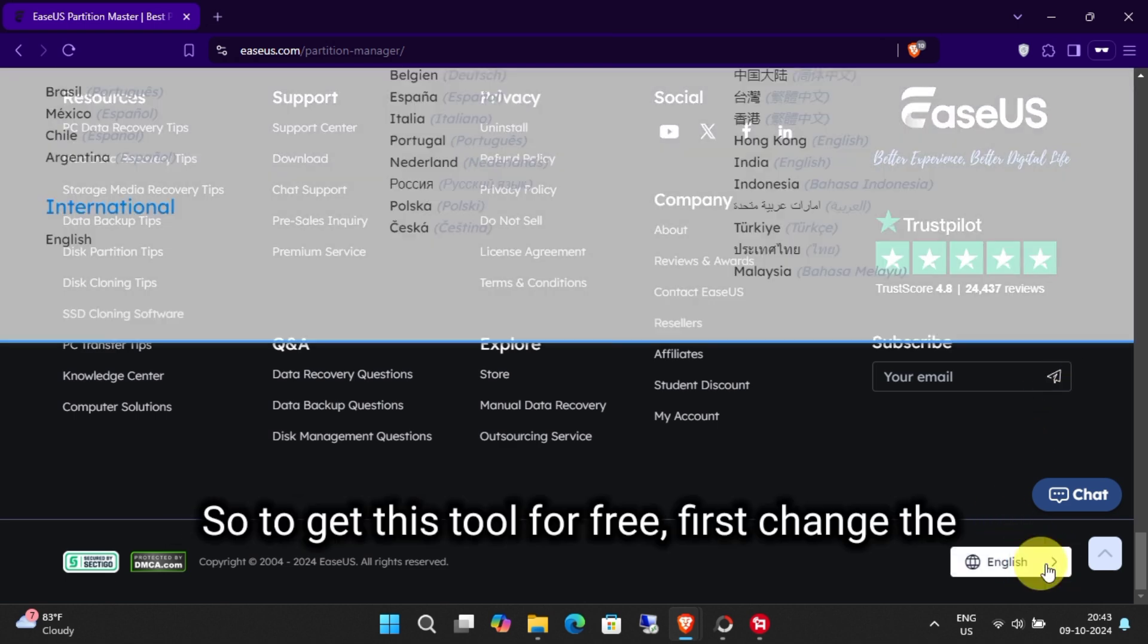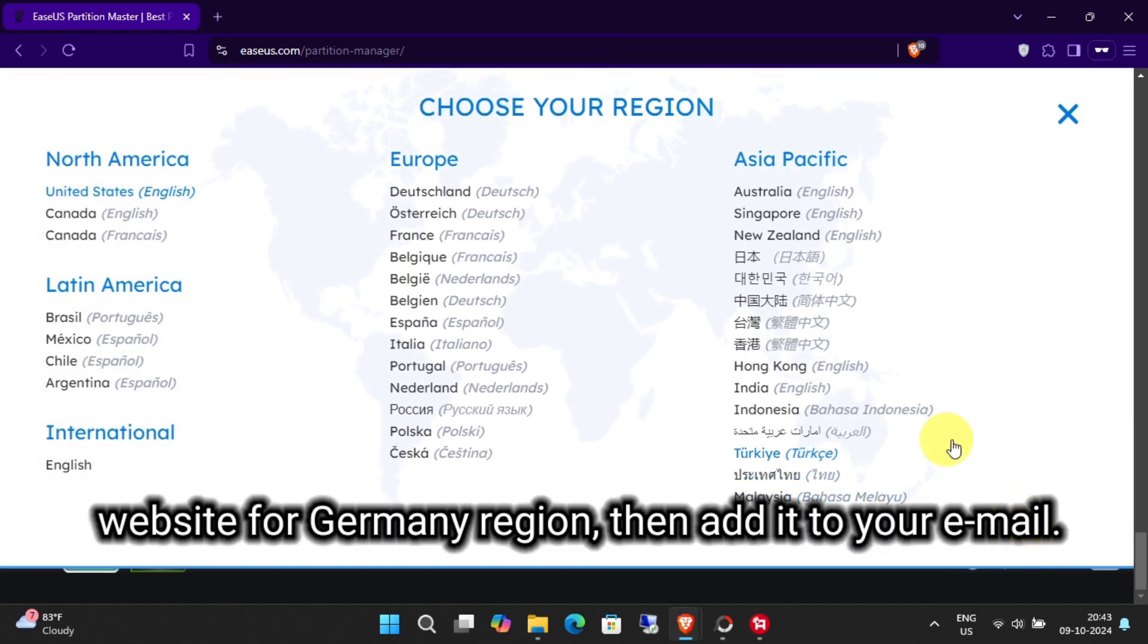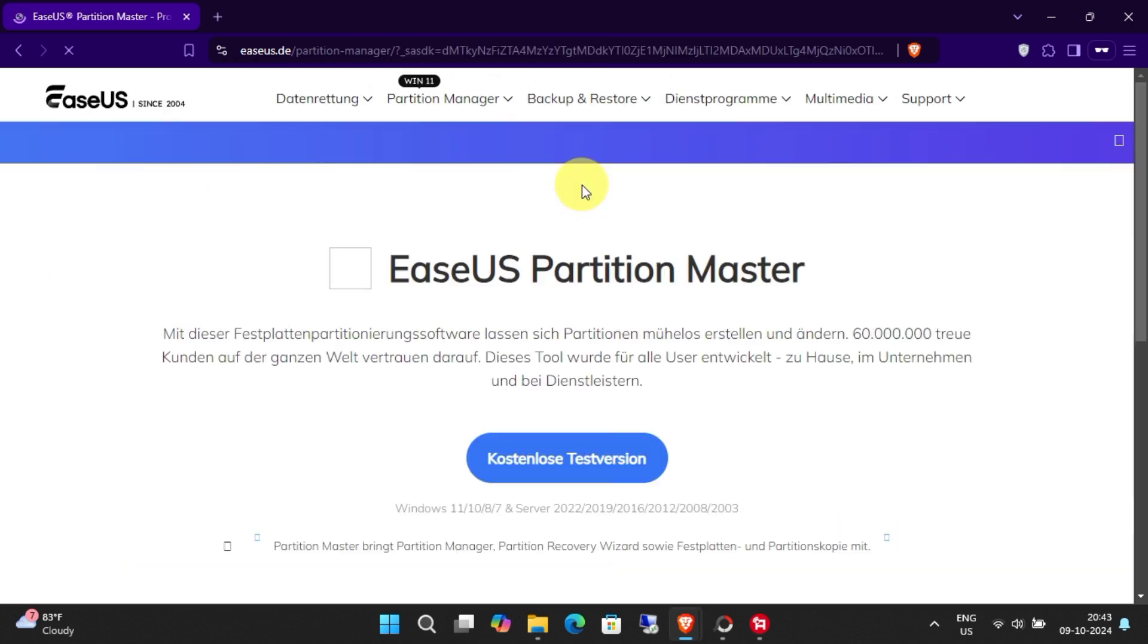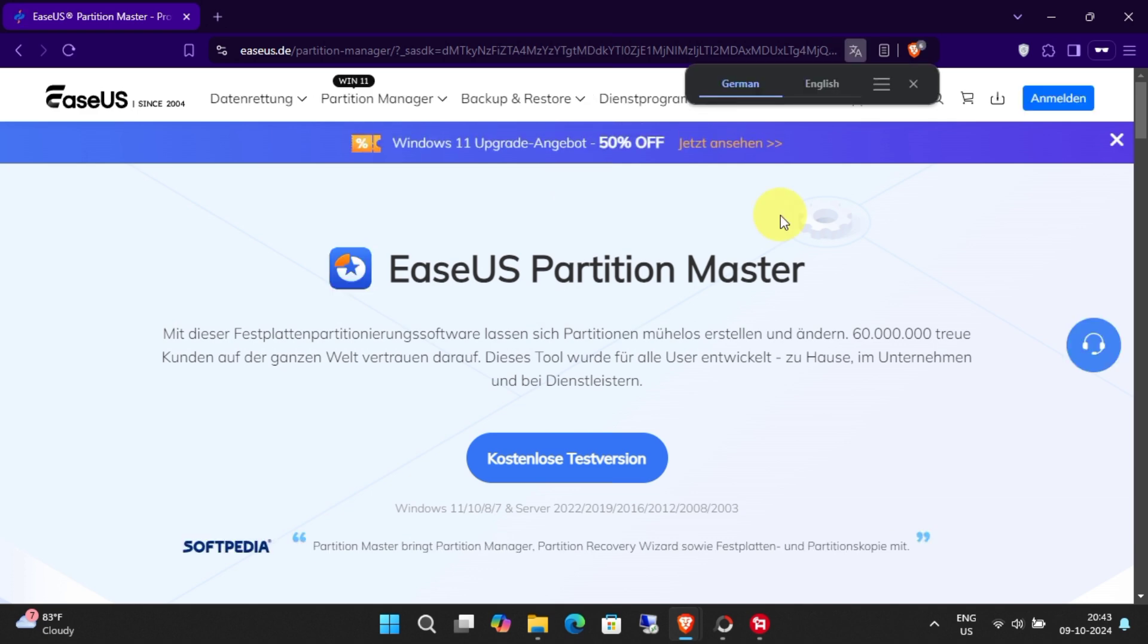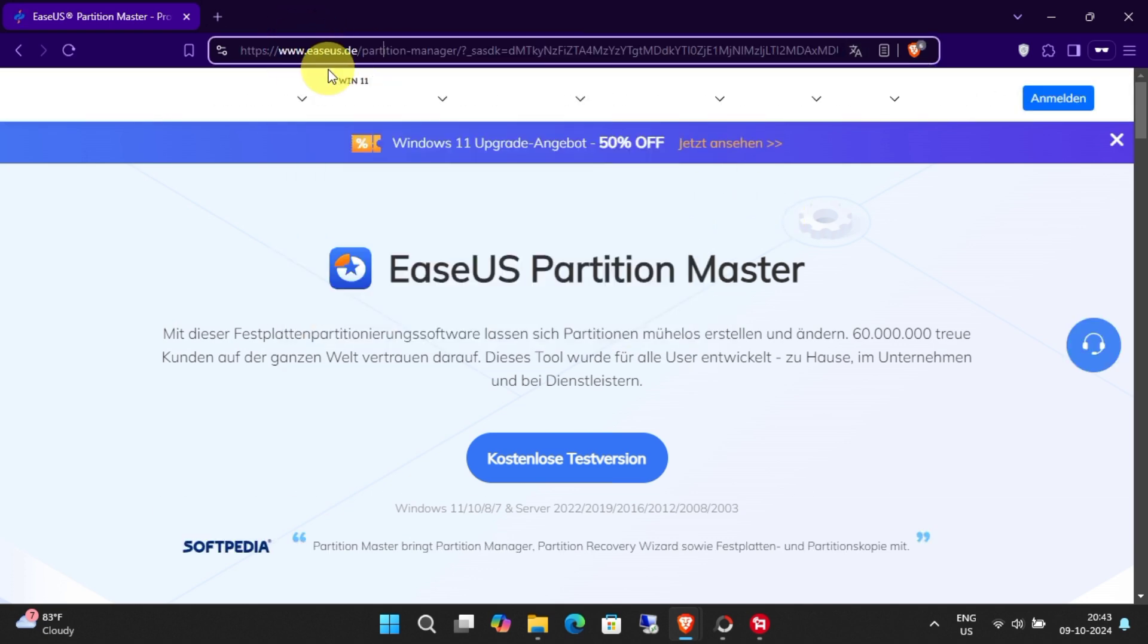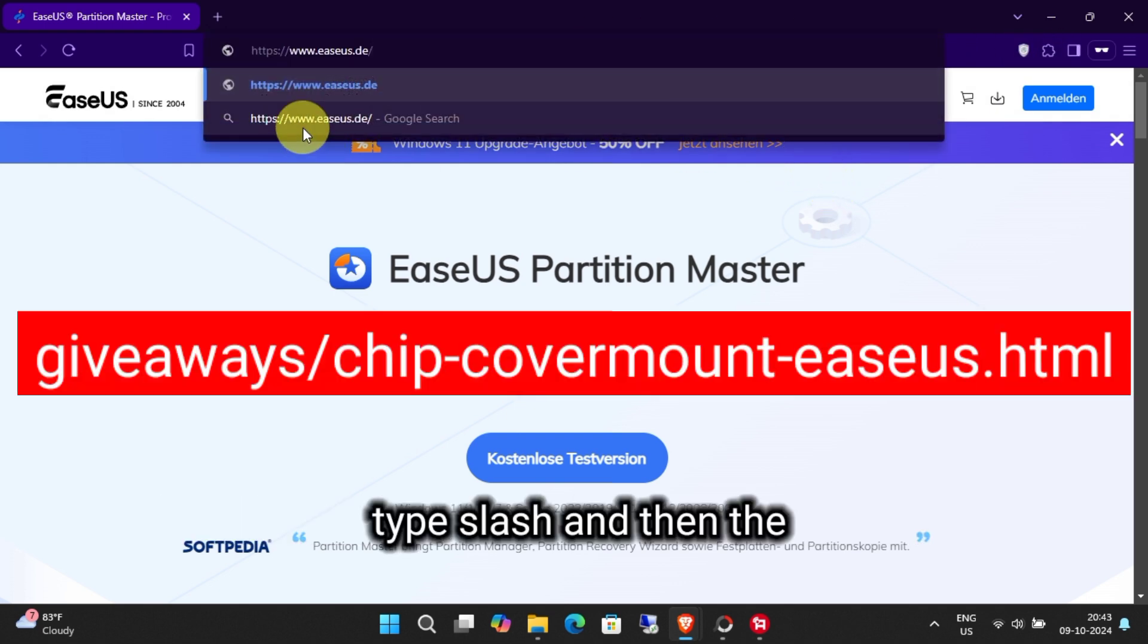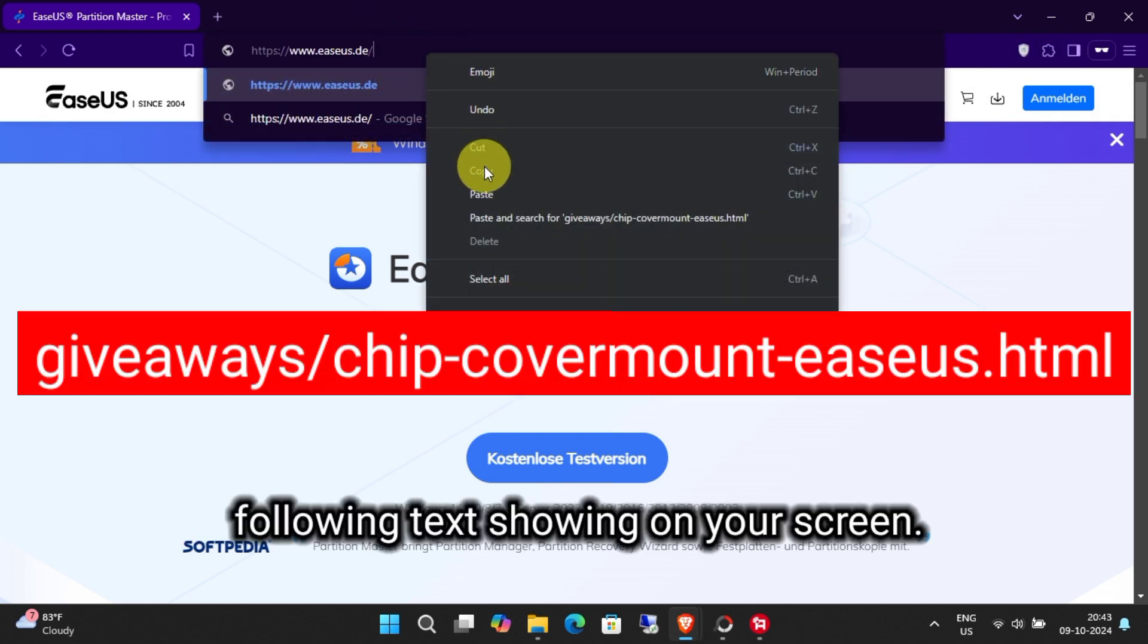So to get this tool for free, first change the website to Germany region. Then edit the URL like this. Delete the whole text after EaseUS.de and then type slash the following text showing on your screen.